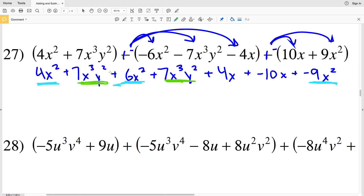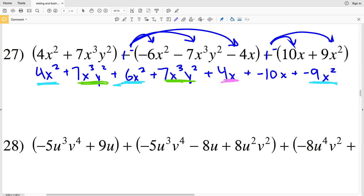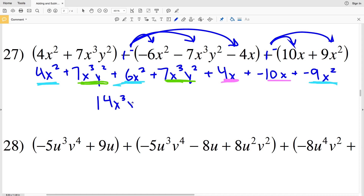Now I can combine my x squared terms together, my x cubed y squared terms together — since both x and y have the same exponents in each term — and my x to the first terms together. Starting with x cubed y squared: 7x cubed y squared plus 7x cubed y squared gives me 14x cubed y squared.